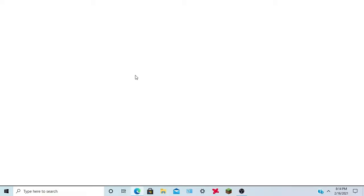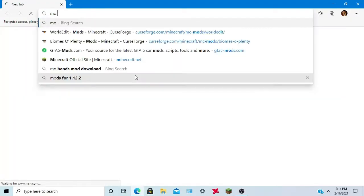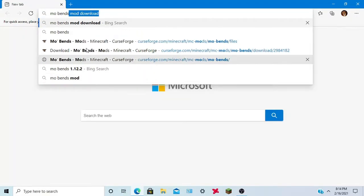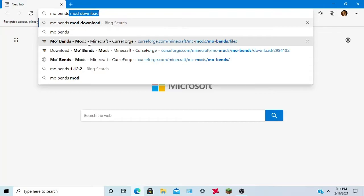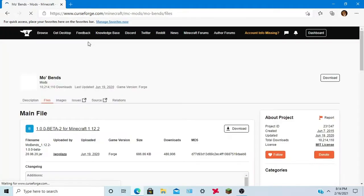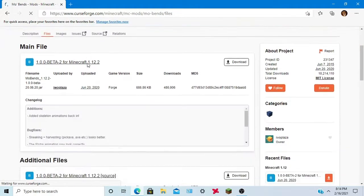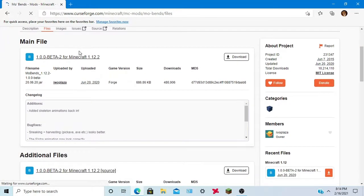First you want to open up internet, Edge, Chrome, anything that you have, type in Mobenz, get the CurseForge link, it will be in the description if you need it.